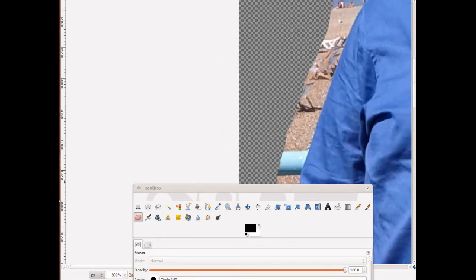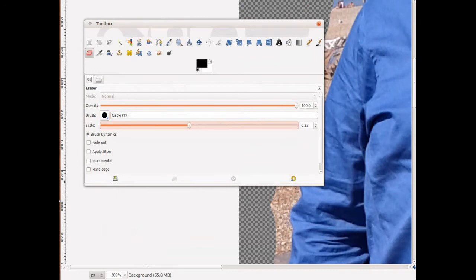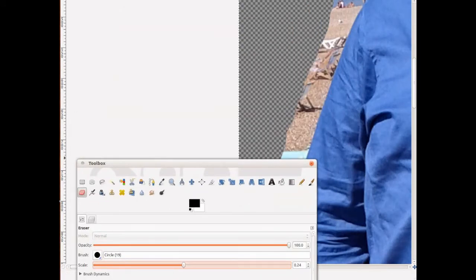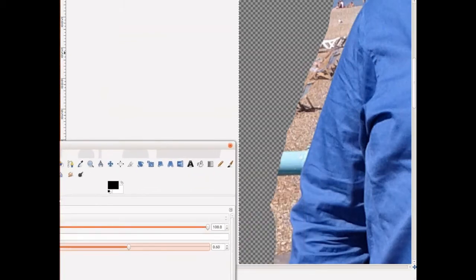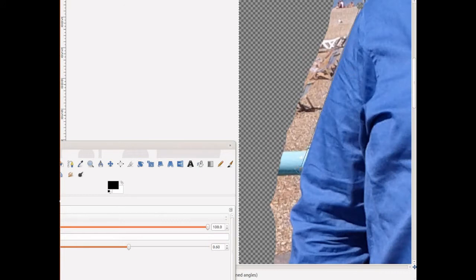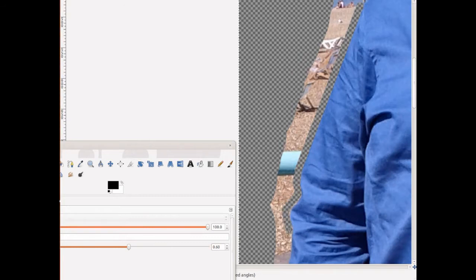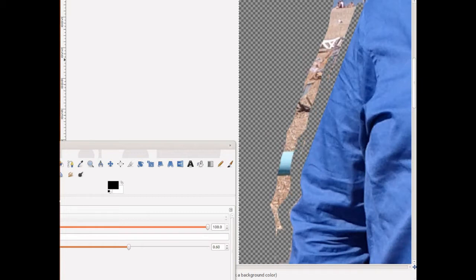We'll adjust the brush to a more appropriate size — something like 0.6 or 1. I'm just holding the shift key down and going around the outline. You don't have to be too exact because you're only seeing this at quite a reduced scale, but you can take your time and do it properly or do a quick rough cut and then take out all the rest of it.